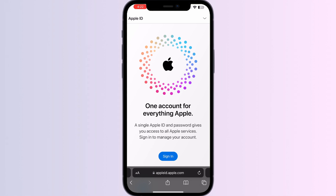You can now sign in to the App Store and other Apple services. Remember, while a phone number is typically required for verification, you can skip this step by entering a temporary mobile number or incorrect information during this process.